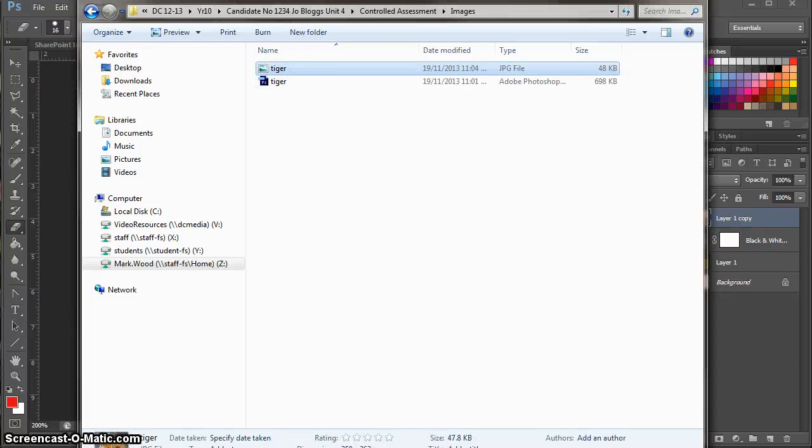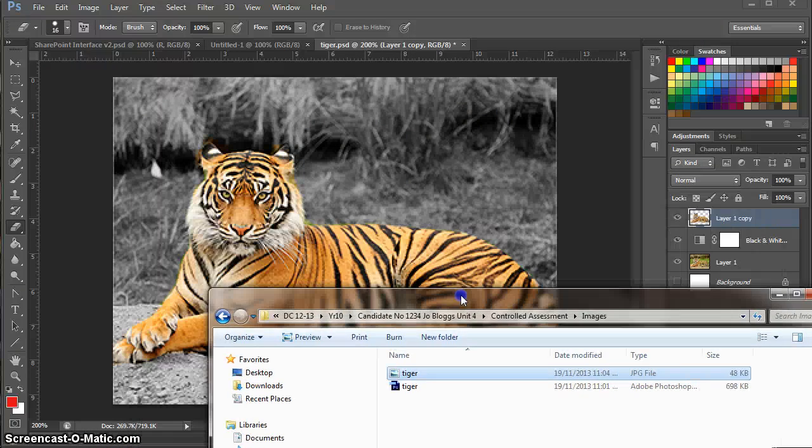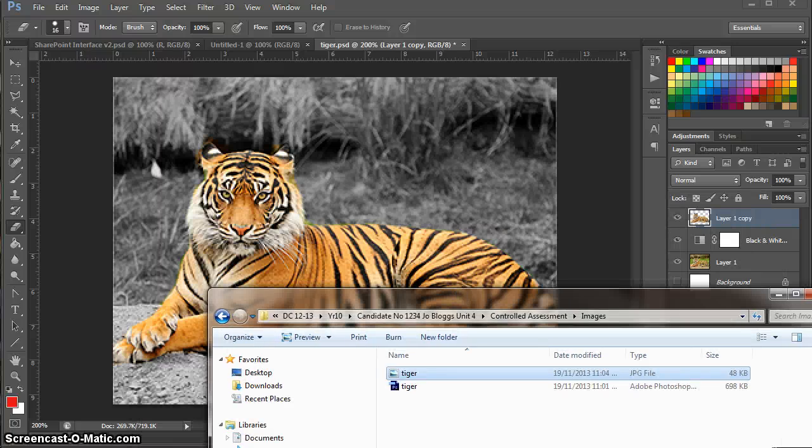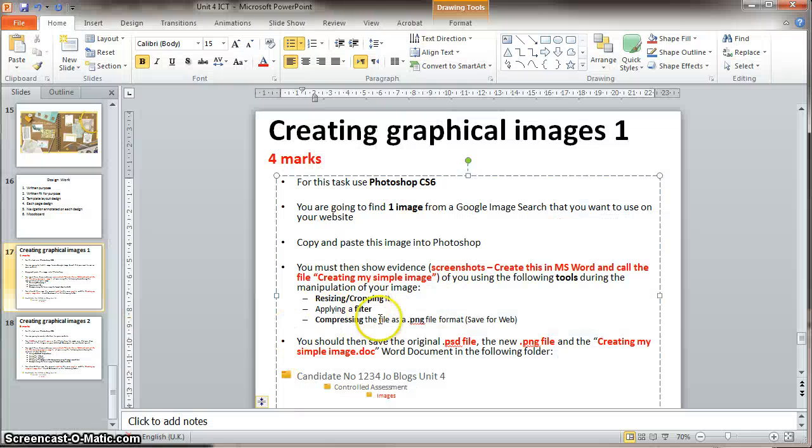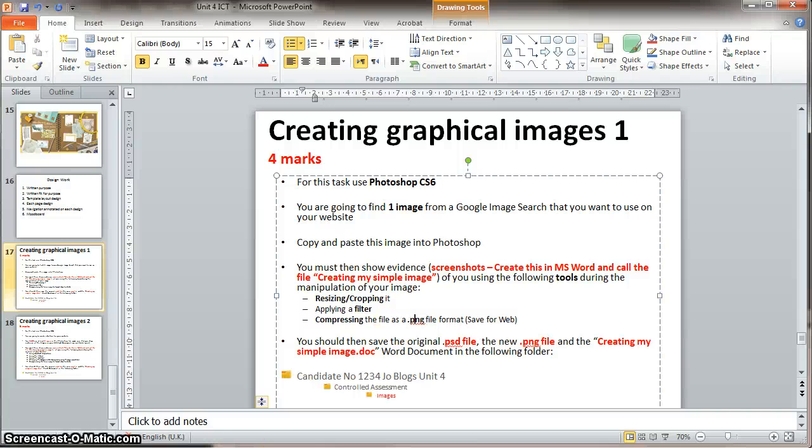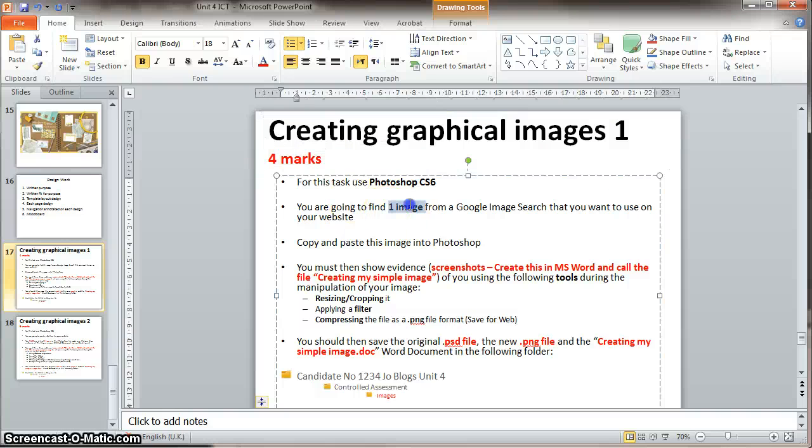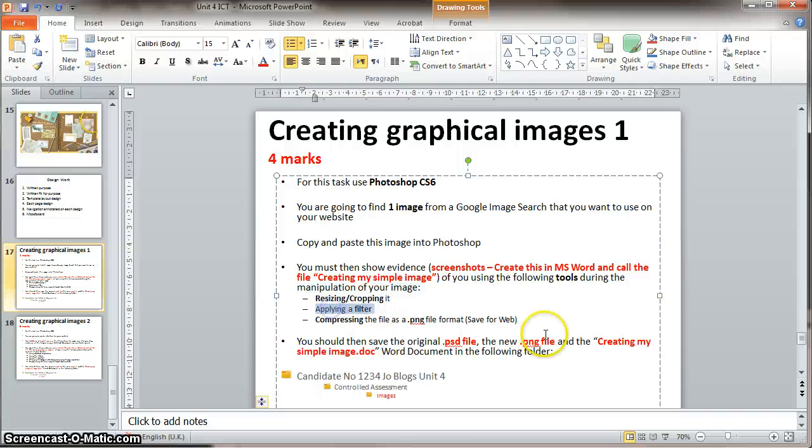So as long as you have screenshot evidence of resizing and cropping an image, applying a filter, and compressing that PSD file to a PNG or a JPEG whatever, that's fine. So yeah, if you followed that video, you will have gained yourself four marks. For creating a simple image, applying a resize and or crop, applying a filter, and compressing it.